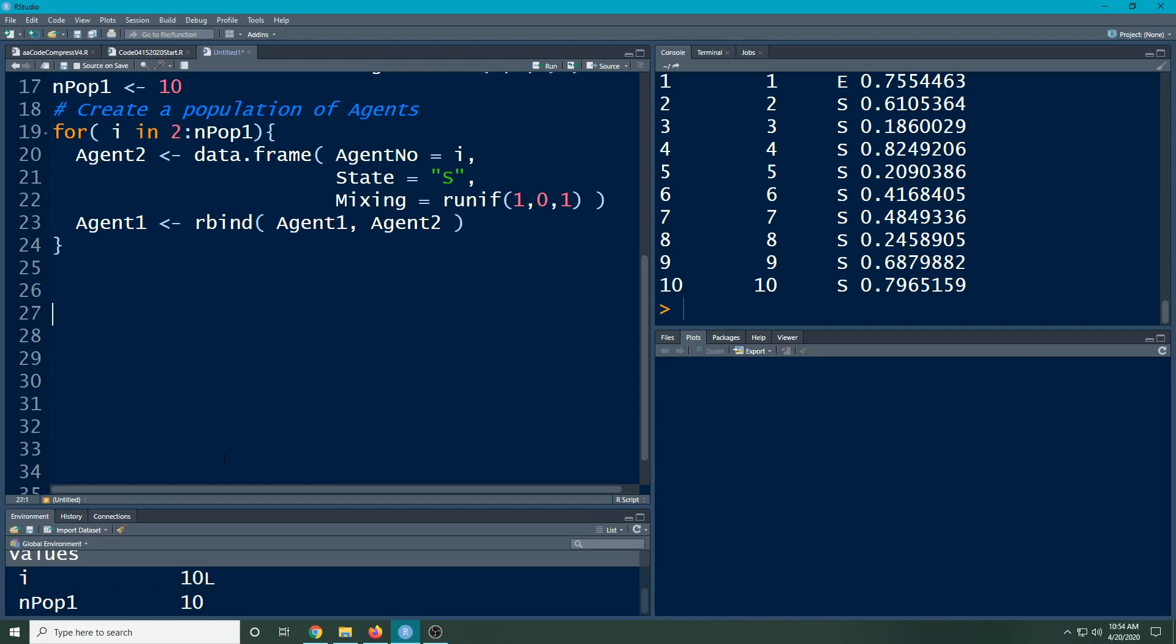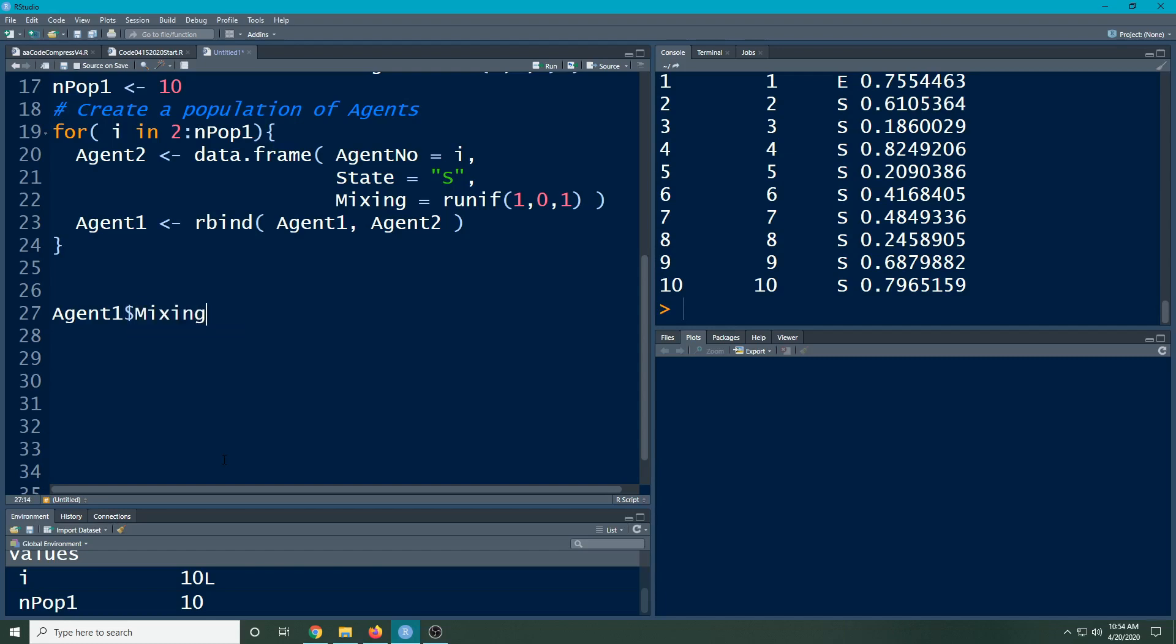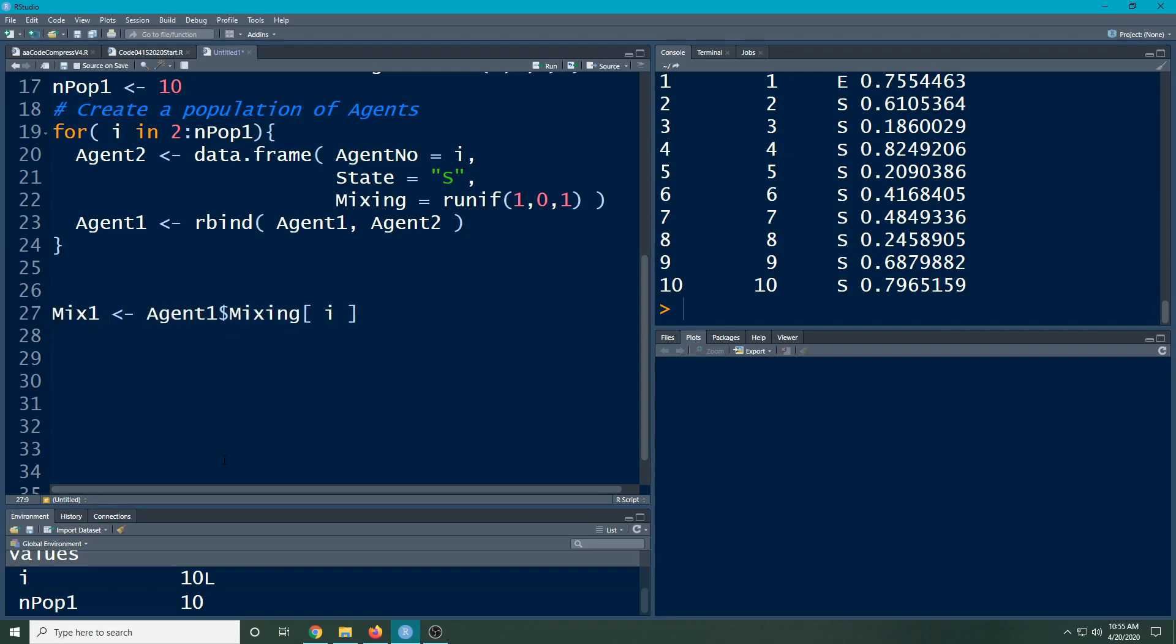What I'm going to do essentially is I'm going to take each person or each agent, the ith person, and this is the information that I'm going to use for them. So for this person I want to see what their mixing parameter is. I want to pull this off for agent i. This will allow me to grab their information and I'm just going to call this mix one on purpose right now. I want to use this to see how likely they are to interact with other people.